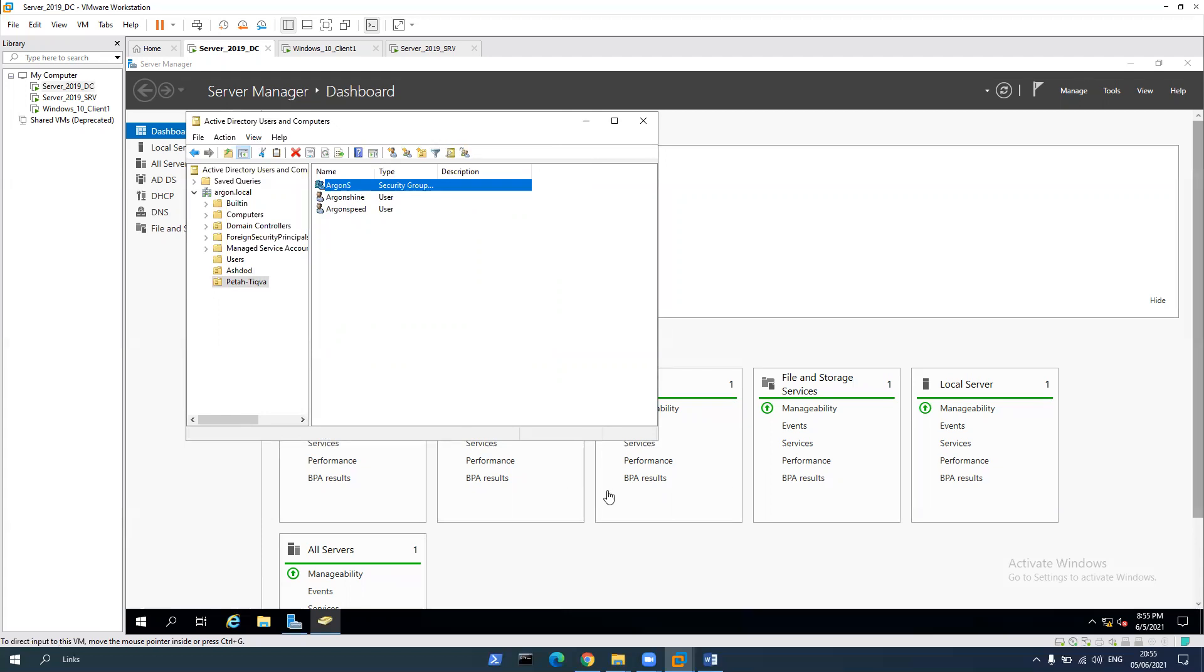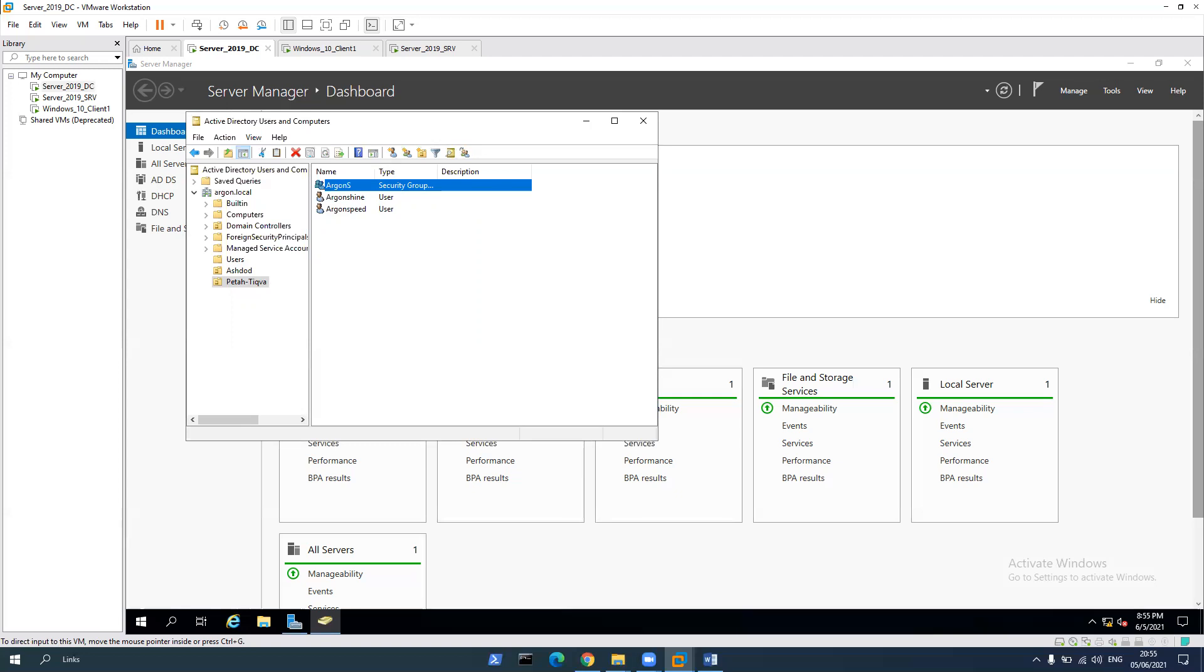Thus we created two organizational units, and we created two groups to each organization, and we created two users that we added to the groups in the particular group of the OU.